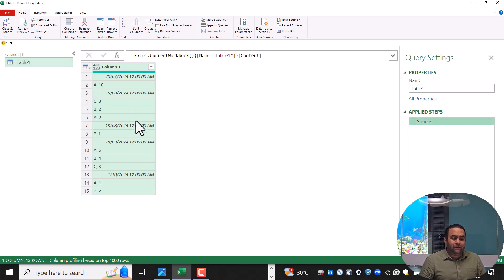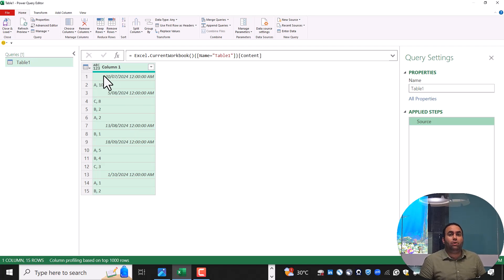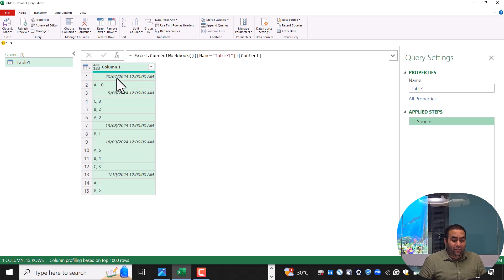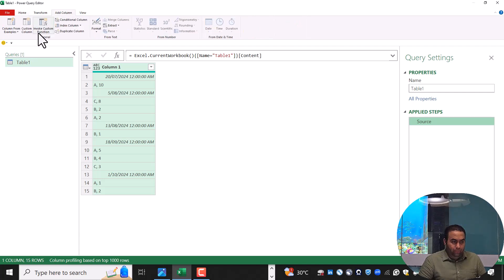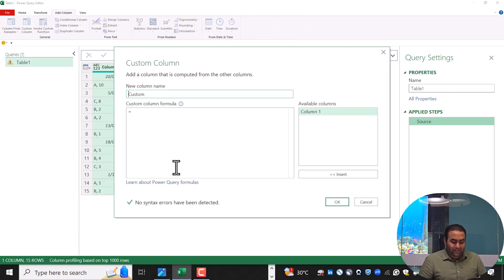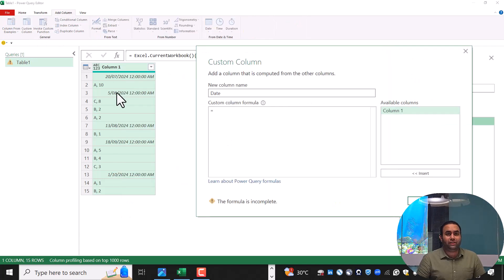At first glance, we can see that each transaction starts with a date. It would be a great idea if we can extract these dates from this table. So let's add a custom column and name it 'date'. To extract these dates, several functions can be used.